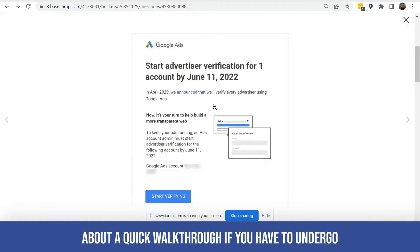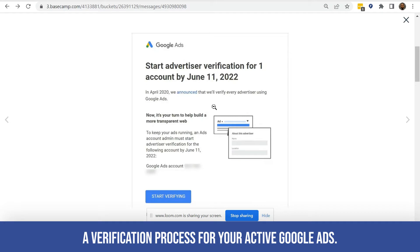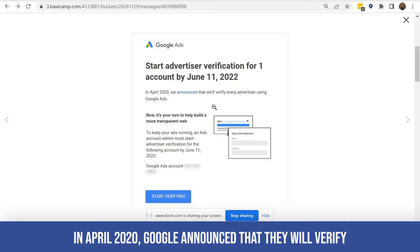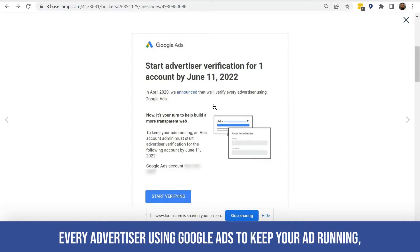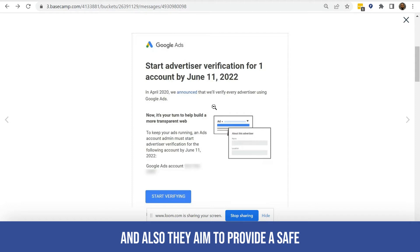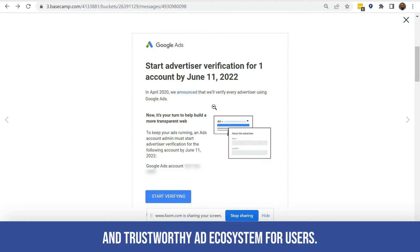Hi, we'd like to share a quick walkthrough if you have to undergo a verification process for your active Google Ads. In April 2020, Google announced that they will verify every advertiser using Google Ads to keep your ads running, and they also aim to provide a safe and trustworthy ad ecosystem for users.